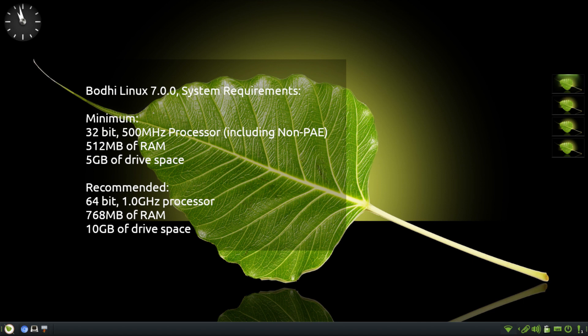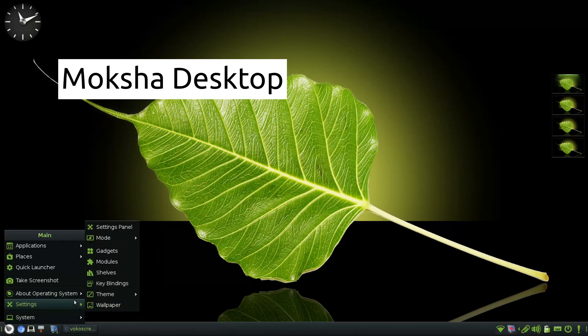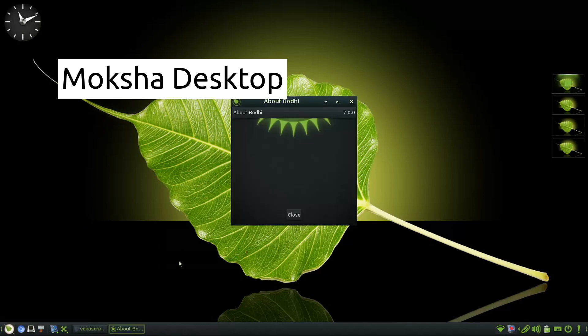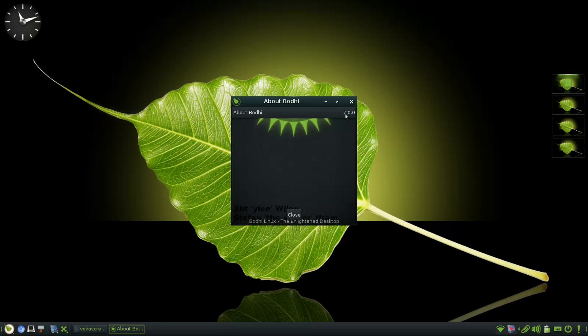Bodhi Linux is a lightweight Linux distribution based on Ubuntu LTS version and featuring Moksha Desktop. It is designed to be minimal, low on resources and customizable. It also provides 32-bit ISO based on Debian.